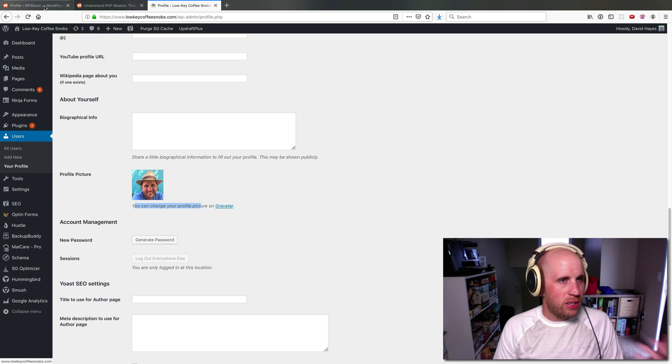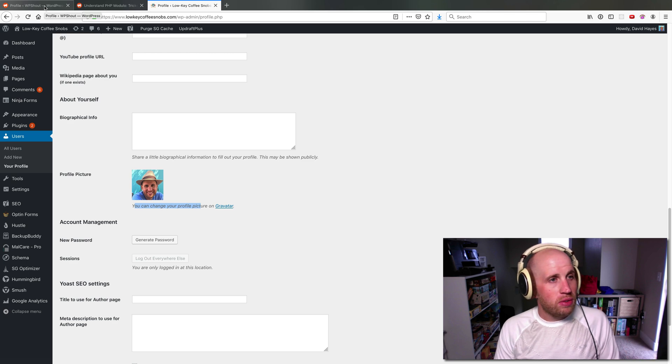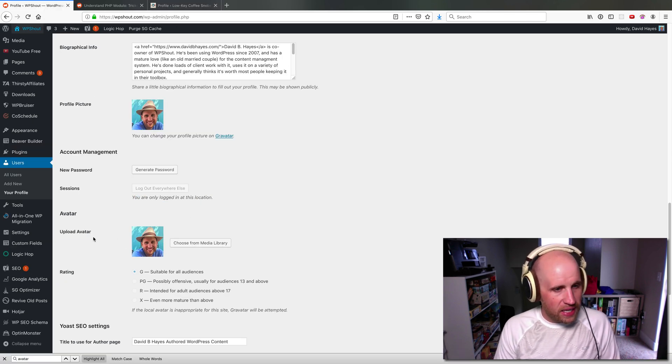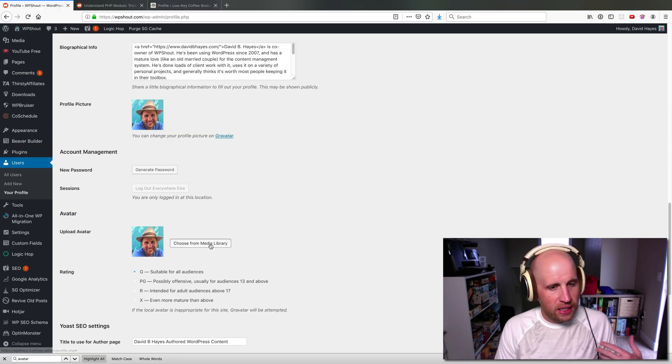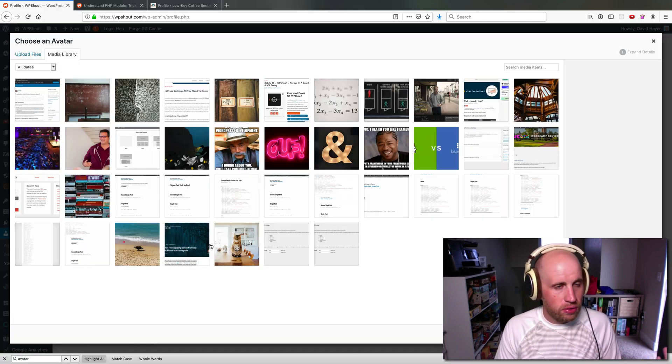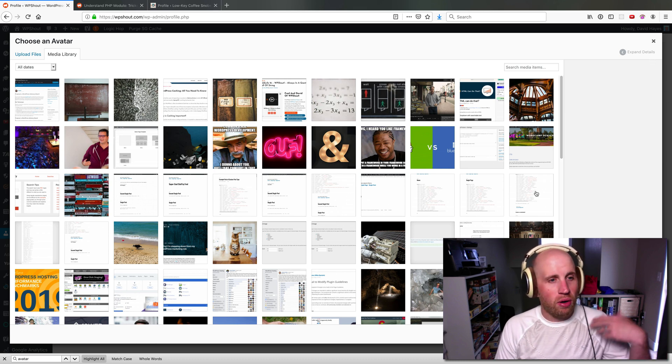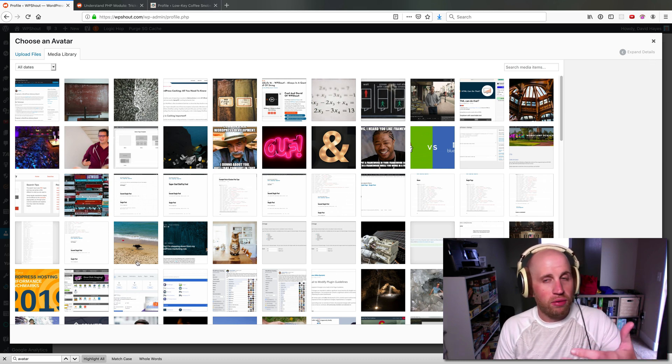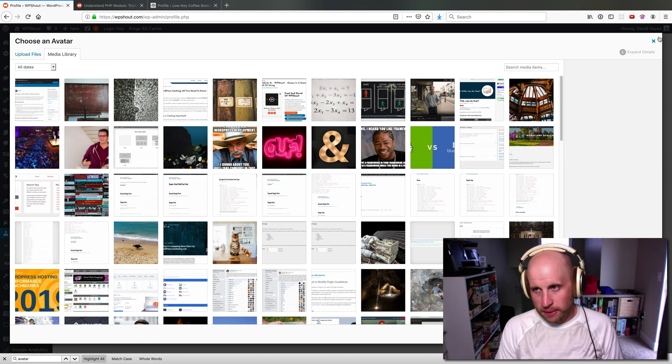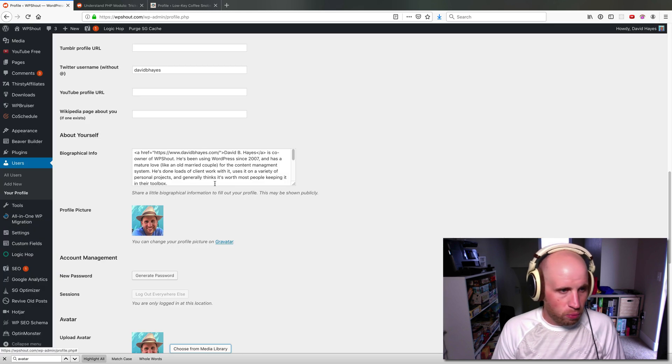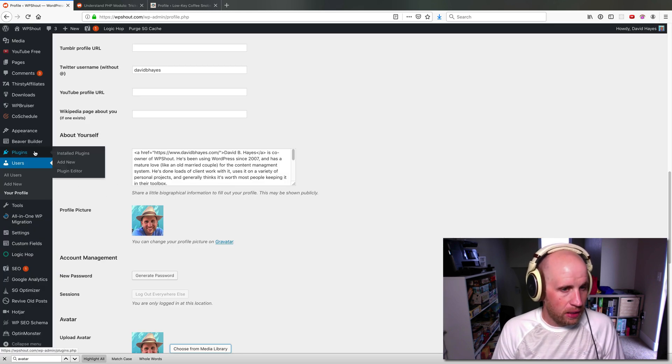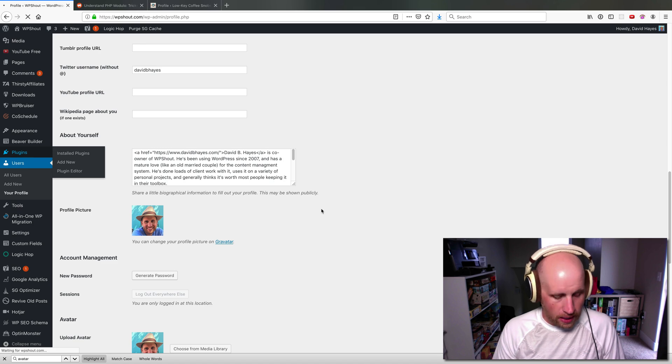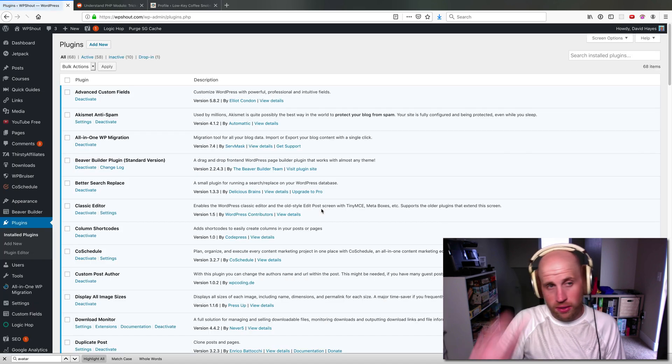But on WP Shout we didn't want to use that system, so instead we have this place where I can come in here and choose either a different picture from the media library or upload my own photo to replace me. And we're doing that through a plugin called Simple Local Avatars.